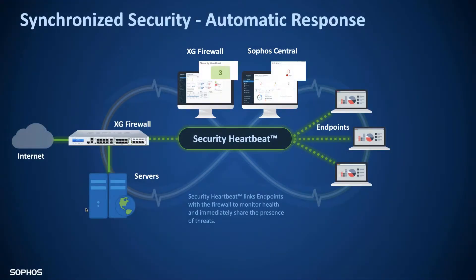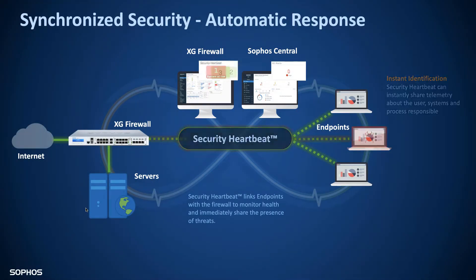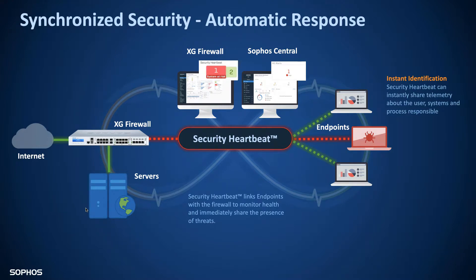So the idea behind synchronized security and security heartbeat is that the moment a device becomes compromised the security heartbeat status which would normally be green indicating a healthy endpoint will change to red. And that indicates to the rest of the Sophos system that that device is in some way compromised and has a problem.